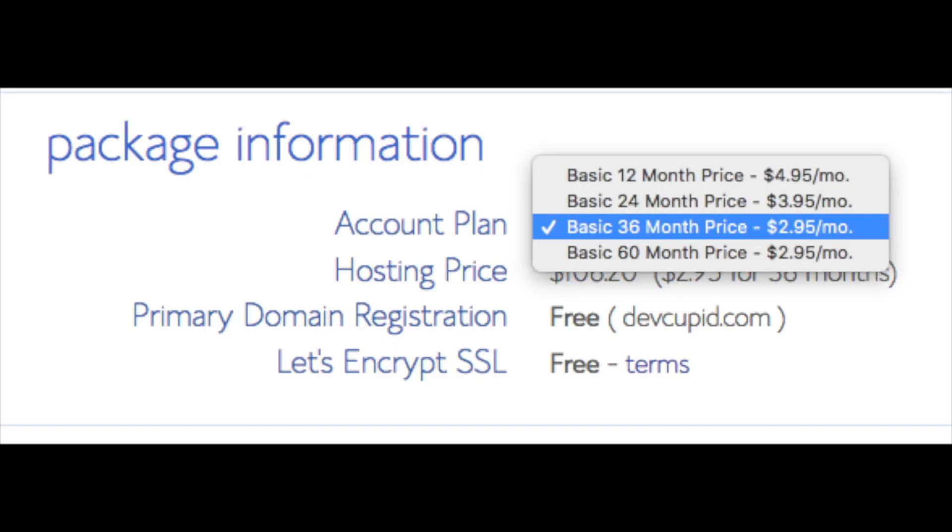Below that you will see package information. You'll see account plan. This is where you can select a term for your hosting package. You have 12 months, 24 months, 36 months, and 60 months. As you can see you'll save money the longer you purchase your hosting for. I'm going to select the 12 months package.